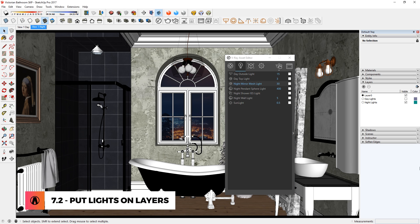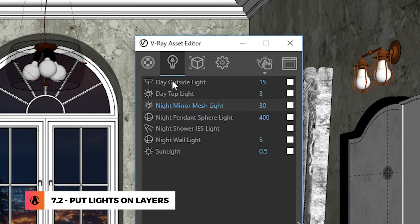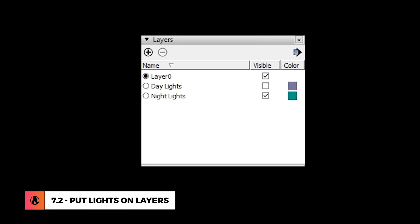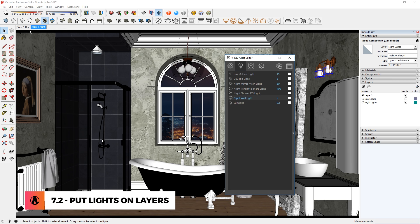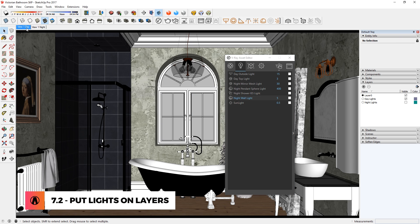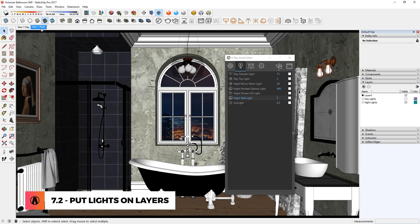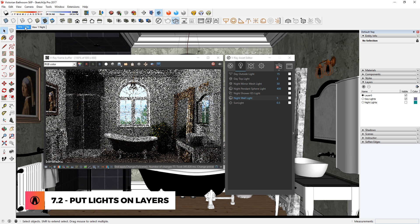The second way to organize your lights is to put them on layers. If a model has a daytime and a nighttime view, add the appropriate time of day into the name of each light. Then create separate layers for daytime and nighttime lights, and assign each light to its appropriate layer. Finally, set each layer to be turned on or off depending on its respective view. Now, if I switch to the daytime view, you can see the night lights have turned off and only the day lights are on. This way, you can easily switch back and forth between nighttime and daytime renders by clicking these tabs. This works perfectly even in interactive render.